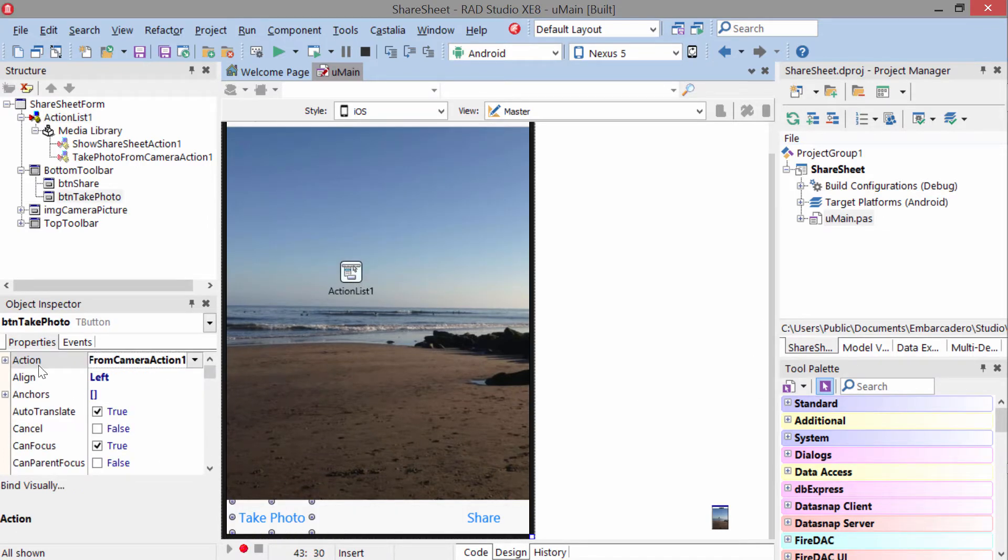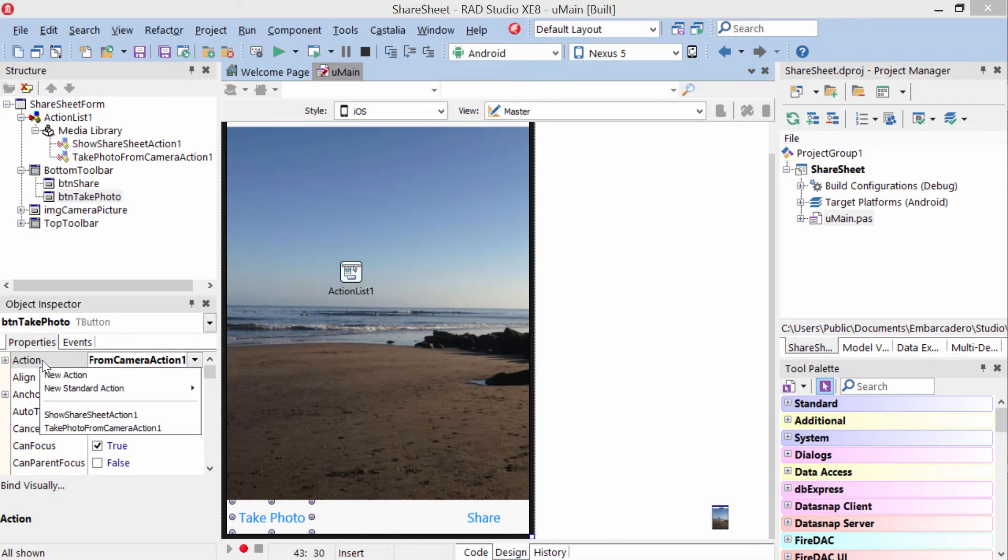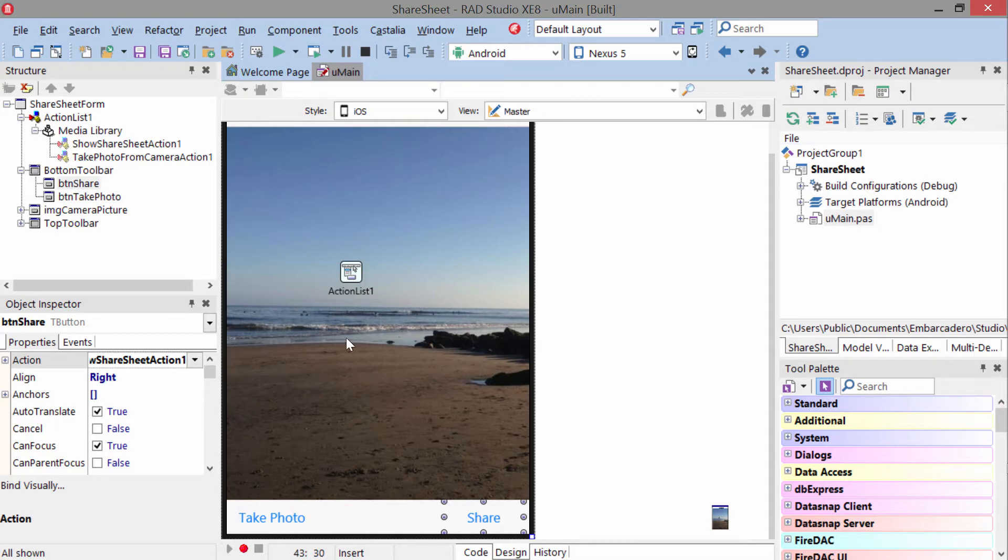So we just select the button. We see the first property here is action. This one says take photo from camera, and the other one is show share sheet.